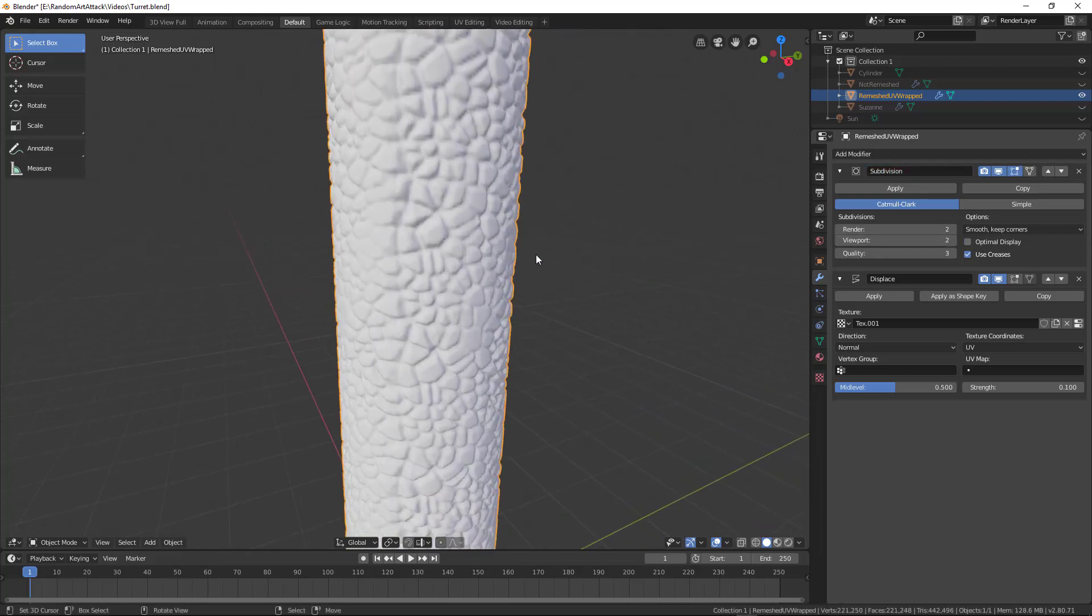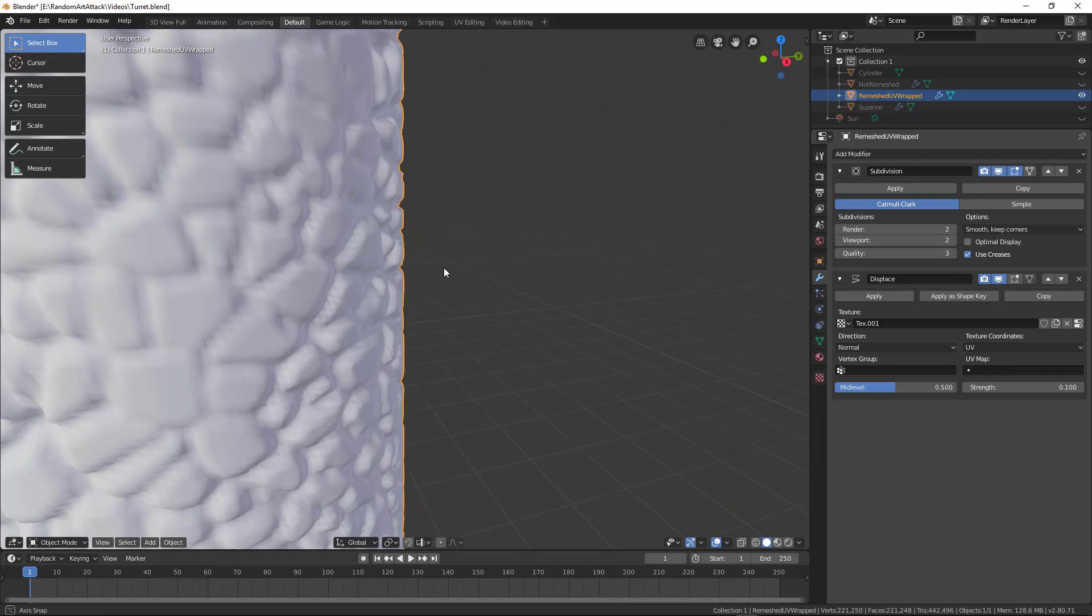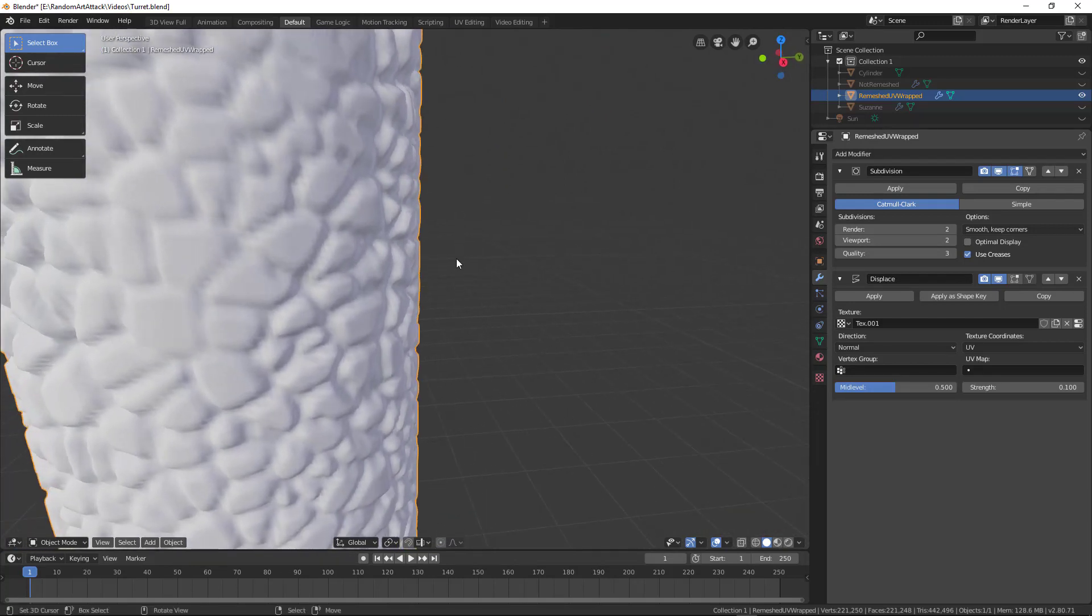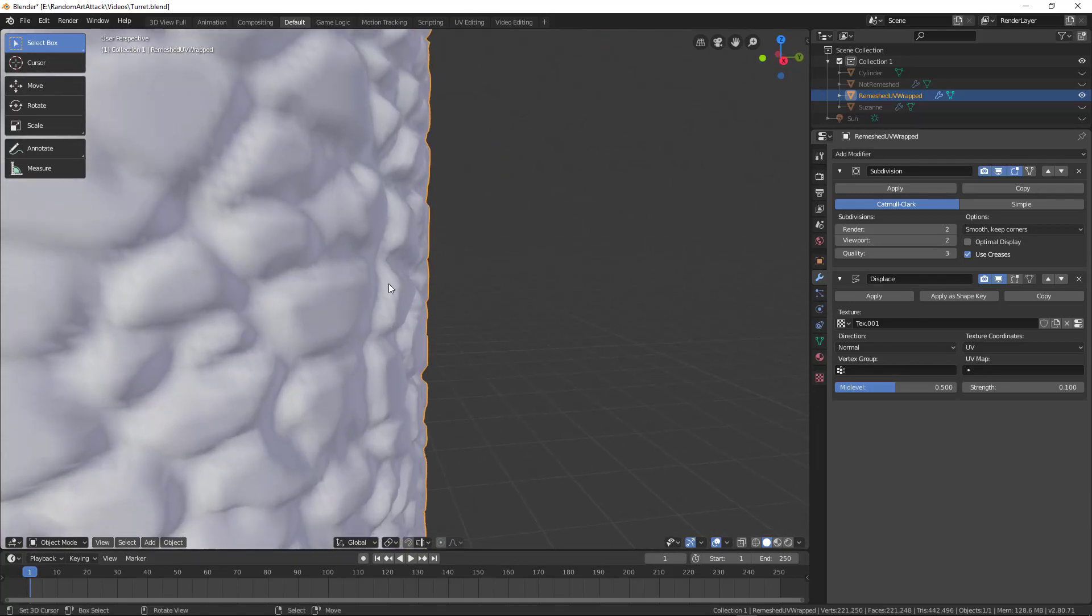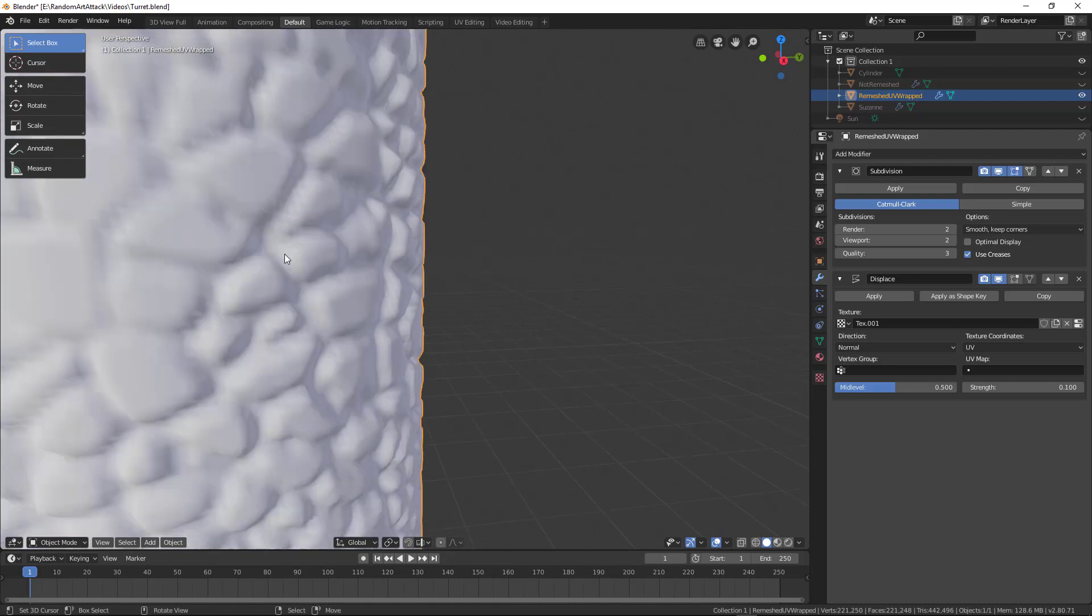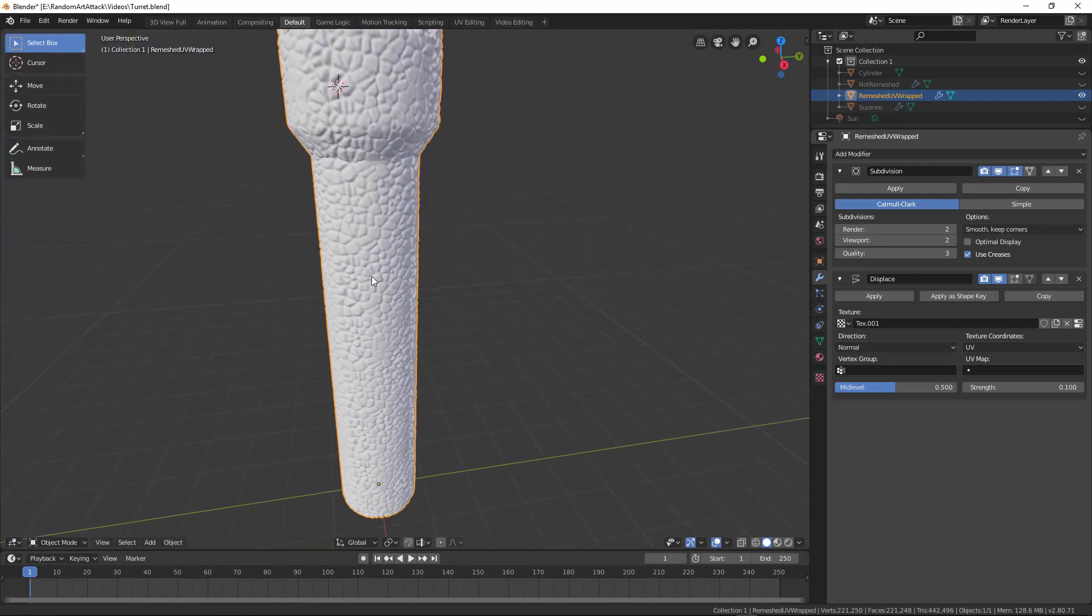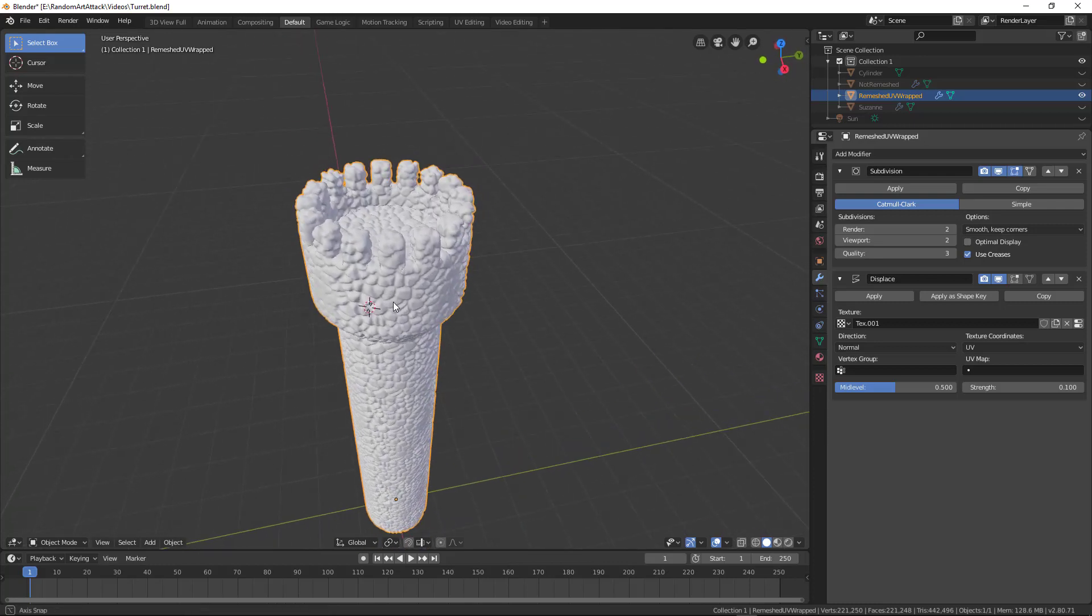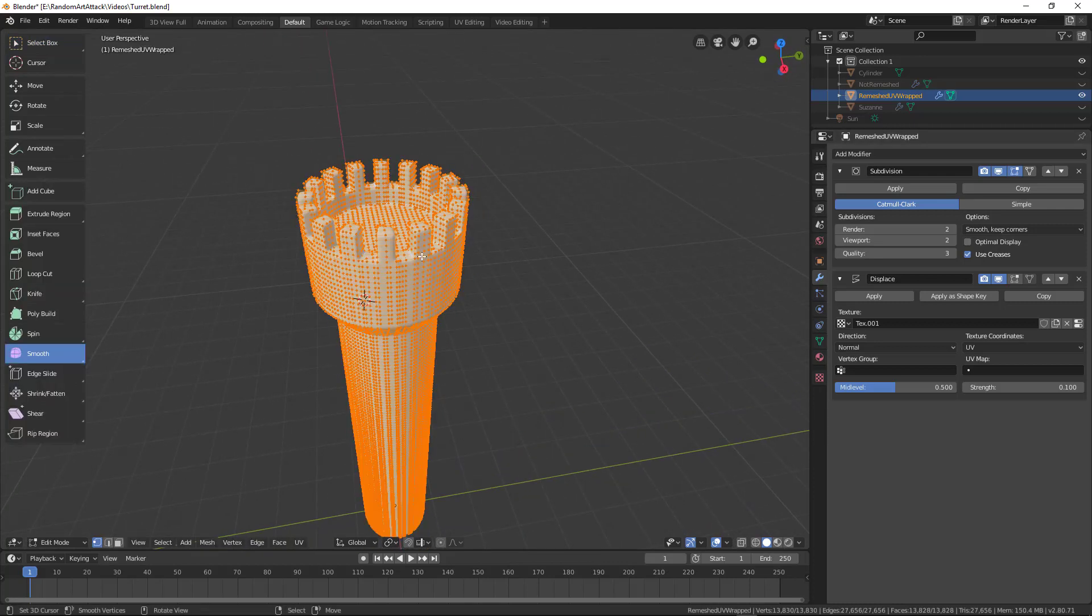Now, when would I actually use this? If I needed really detailed models in a game, I can go ahead and do this, bake this out, and then decimate this. And you'll actually have geometry of stones and rocks and things like that. So it's very useful. And I've used it while creating different models for different games.